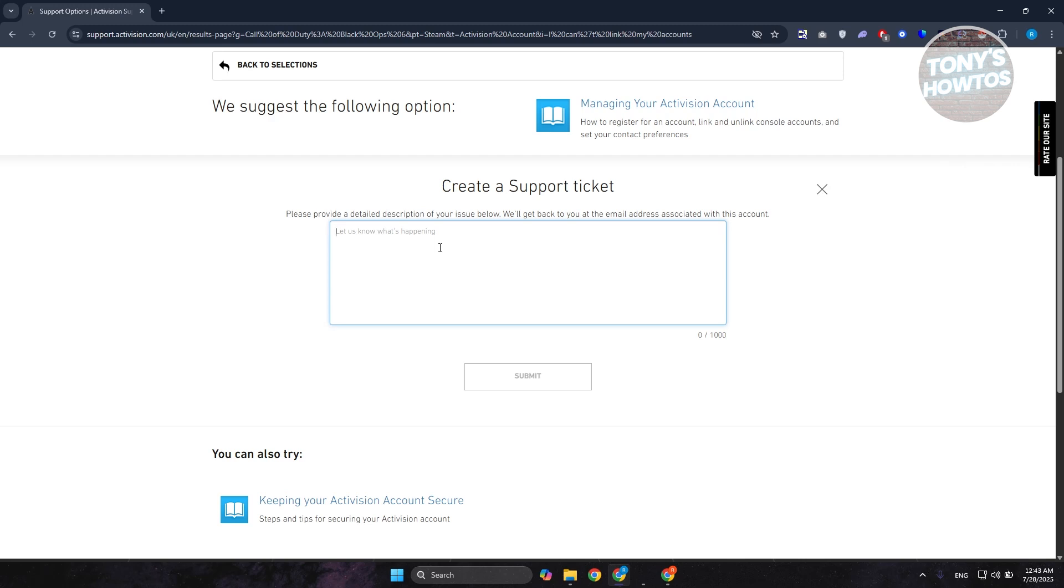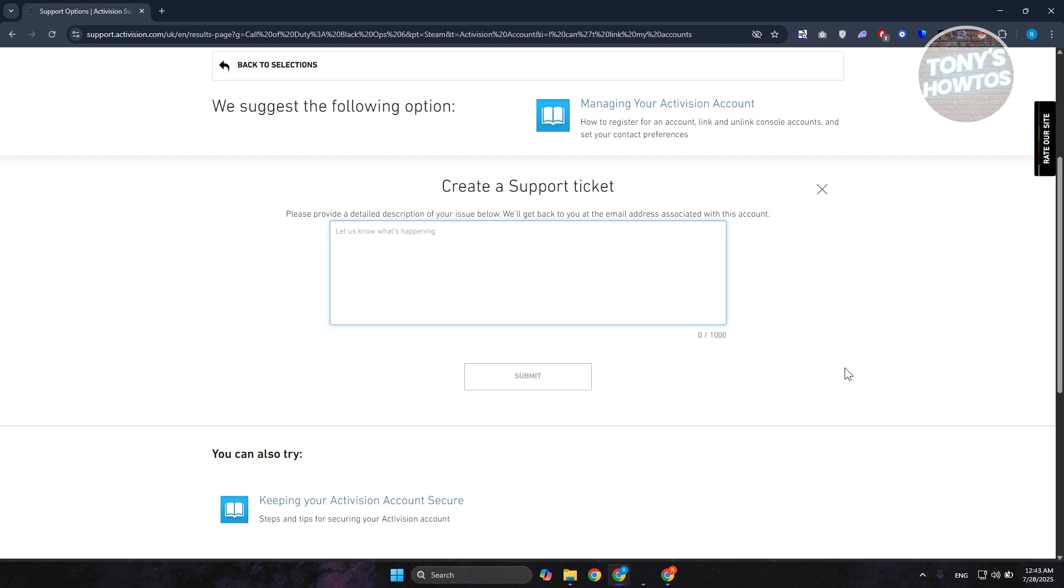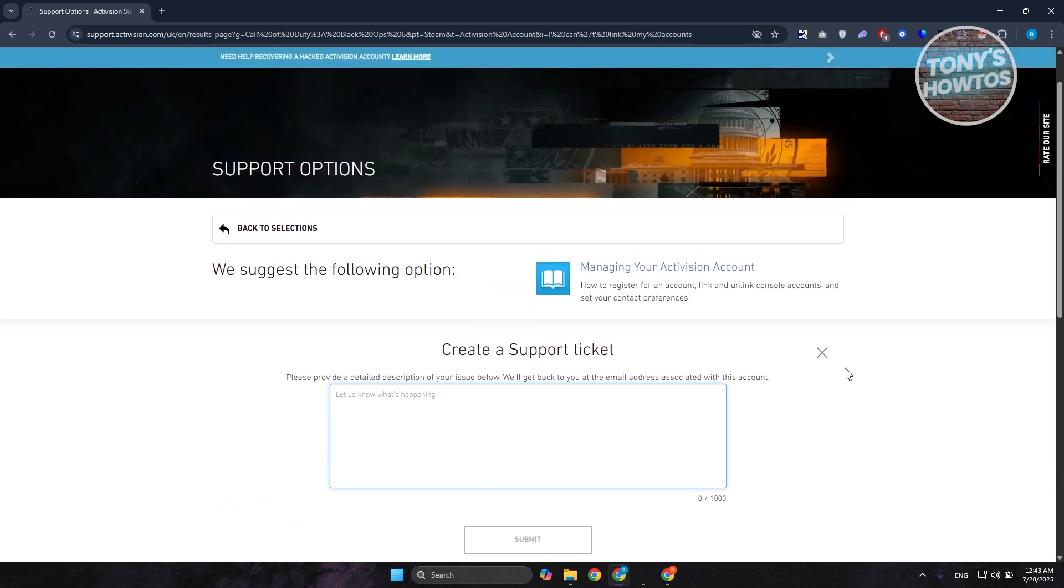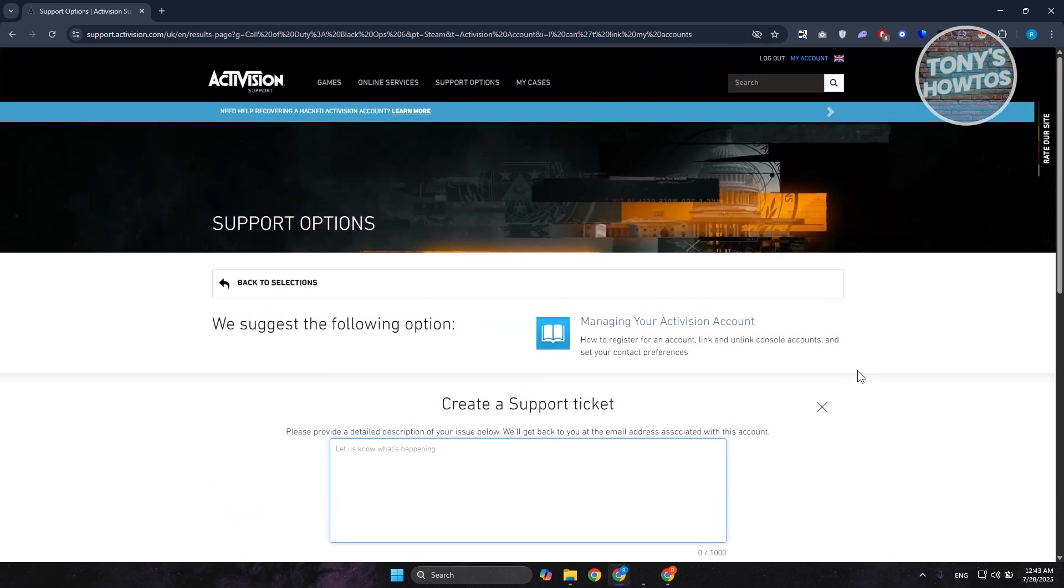Just provide the basic details, explain your current situation, and once you've explained your situation, click on Submit. This will submit a ticket to them, so you just need to wait for them to reach out to you via email, and they will give you some updates on what you could do.